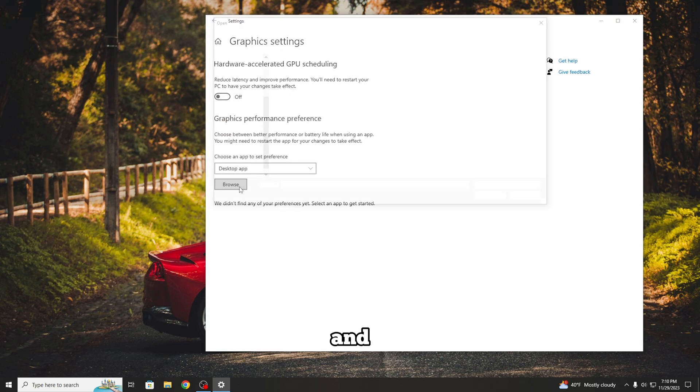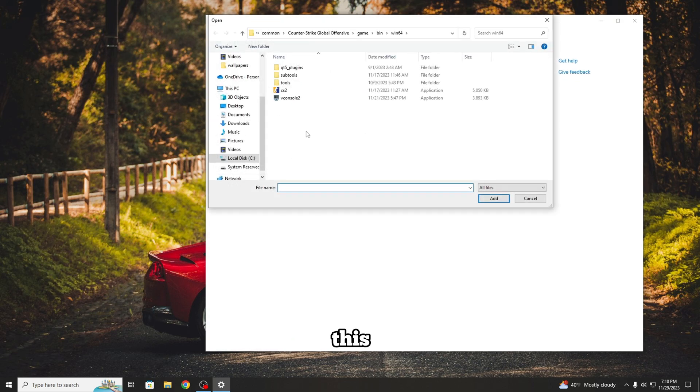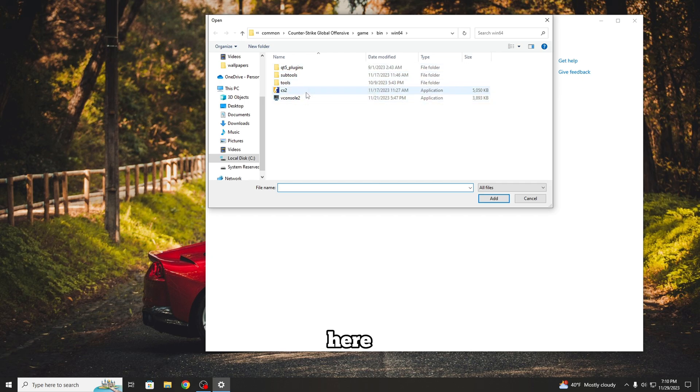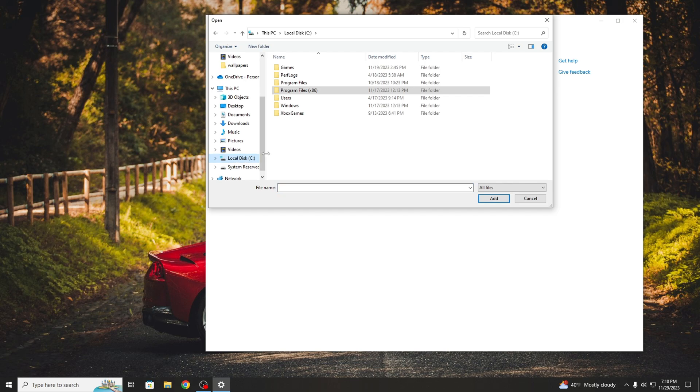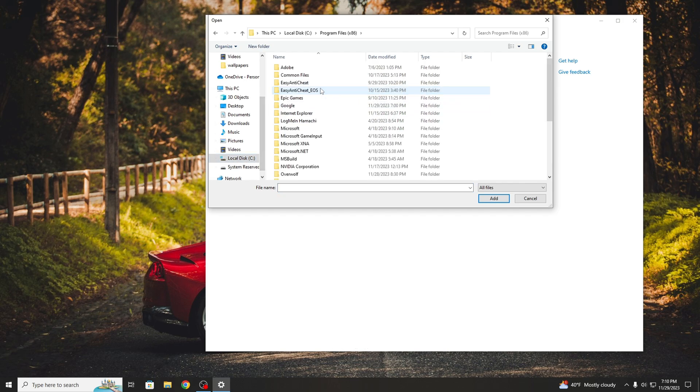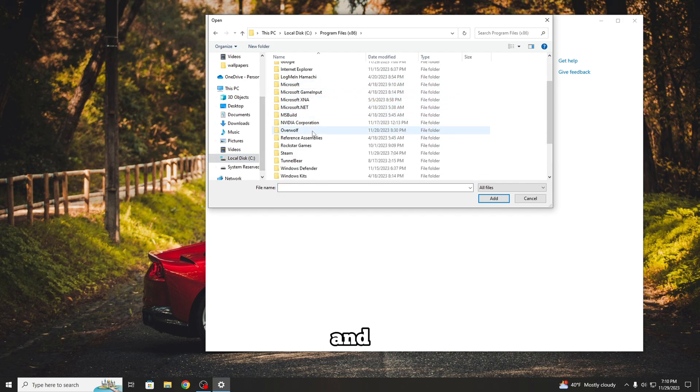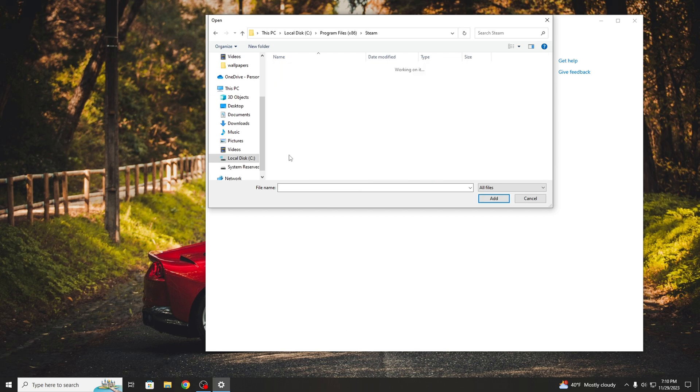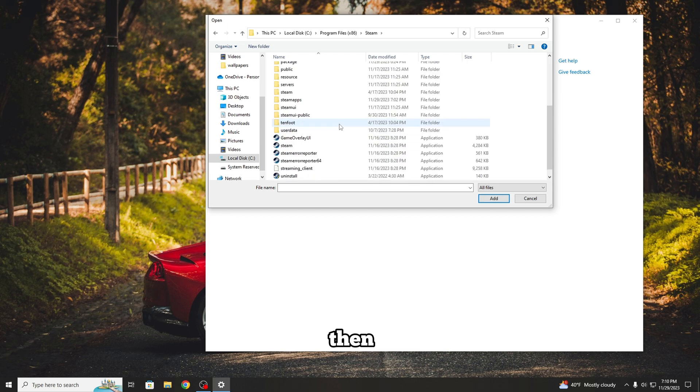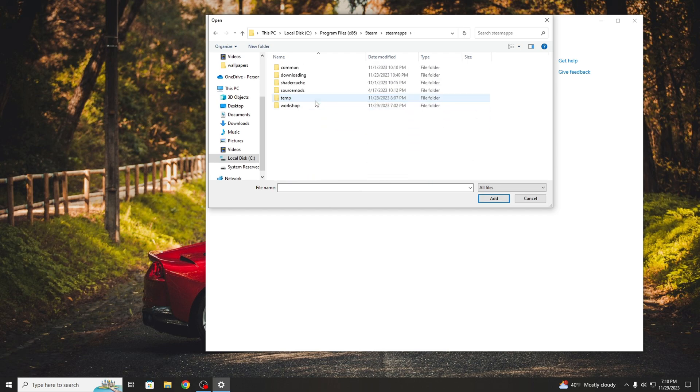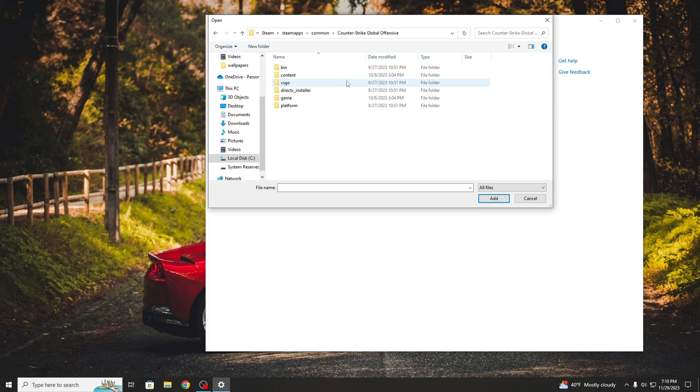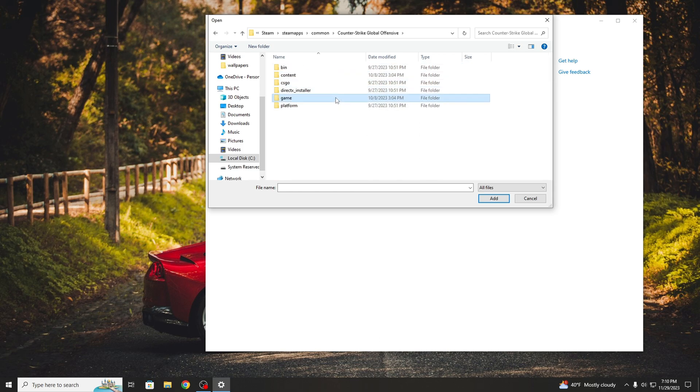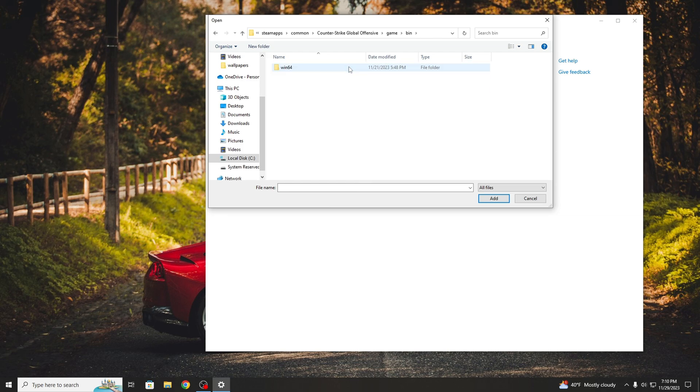Now press on Browse and you will have to get to this folder. To get here, you will go to the partition where your CS2 is installed. Now press on Program Files x86, and now Steam, then Steam Apps, then Common, Counter Strike Global Offensive, then Game, now Bin, and the last is Win64.